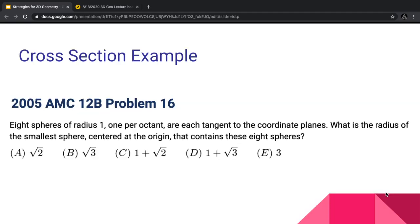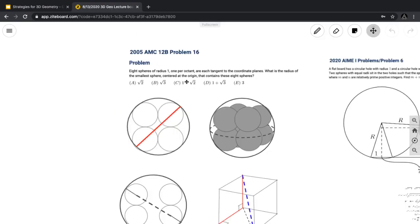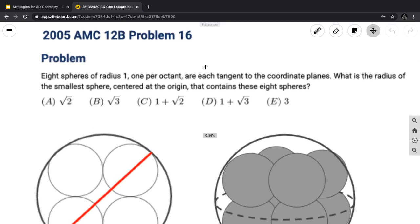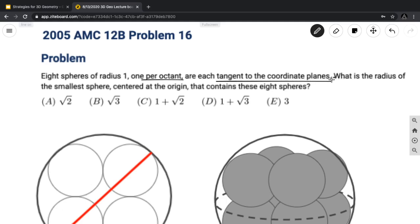The first problem comes from the AMC-12B. It reads: 8 spheres of radius 1, one per octant, are each tangent to the coordinate planes. What is the radius of the smallest sphere centered at the origin that contains these 8 spheres? The most important things to observe are that they're located one per octant and they're tangent to the coordinate planes, and you want to find the radius of the smallest sphere that can contain all 8 spheres.